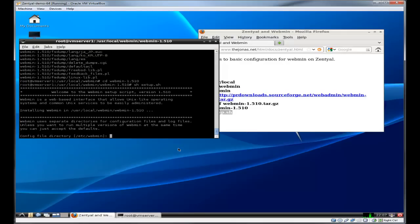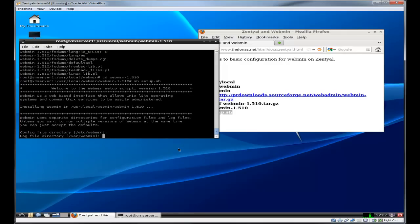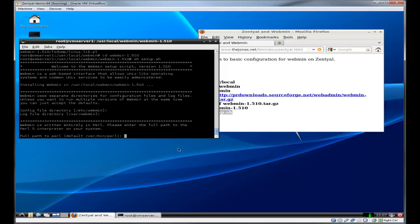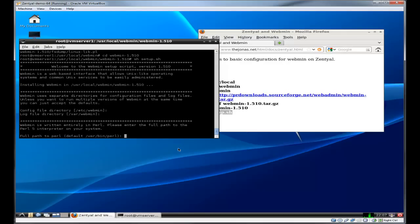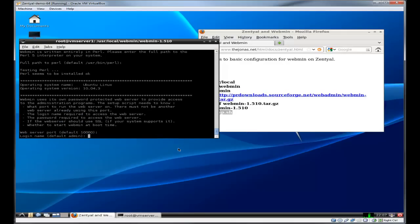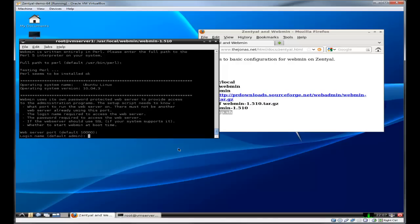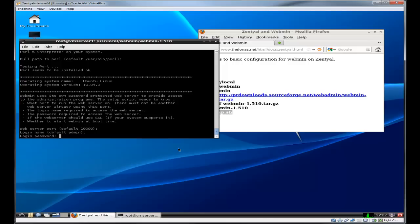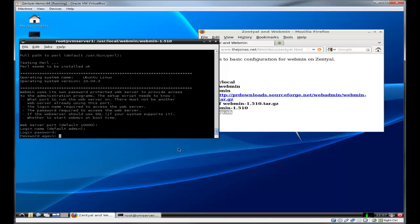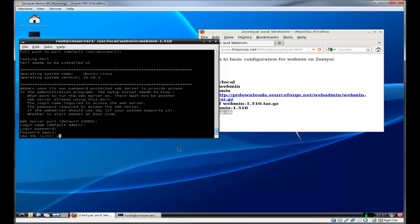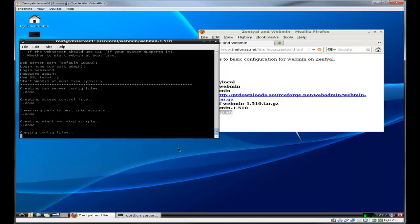Configuration Webmin. Port 10,000. Default username is admin. That's fine. We'll give it a password. Use SSL? Sure, it's always good to be safe. And start when the server boots? Yes. This will take a minute to configure.